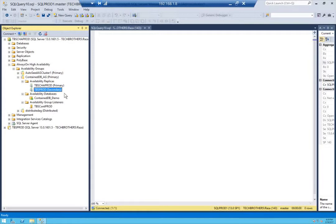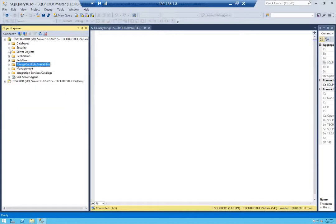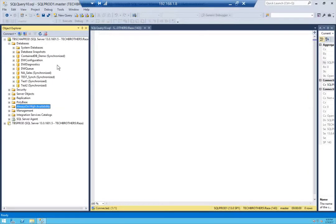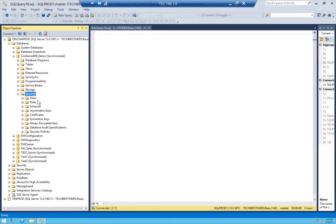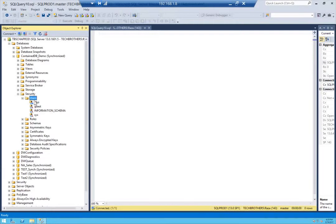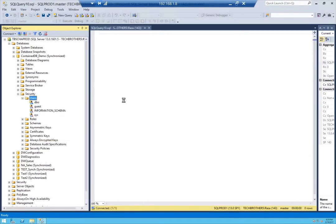Let's go ahead and create the user. Keep in mind I will NOT be creating a login — I'll be creating a database user. I'll open the contained database, go to Security, then Users, right-click and click New User.